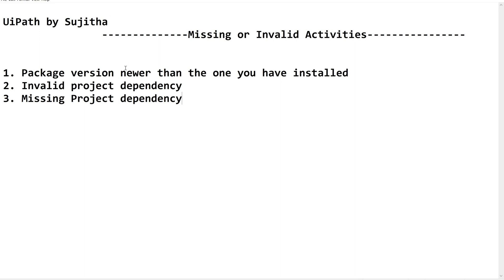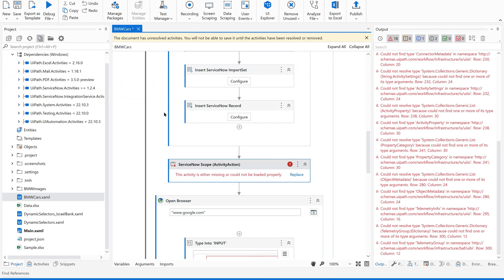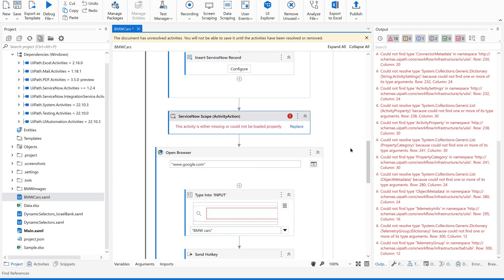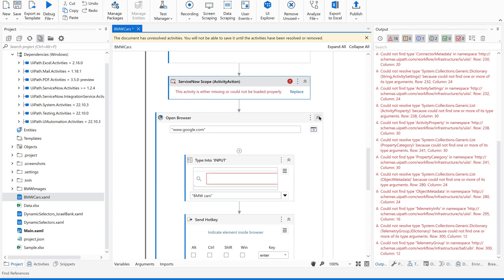So these are the three major reasons: one is package version — when the package version is newer than the one installed in the project; invalid project dependency — because of library version mismatches; and missing project dependency — because the version is missing from the project. Now let us see how to find out what is missing and how to fix it. I am going to go to my UiPath Studio to show this error.